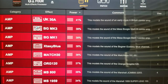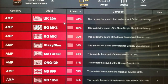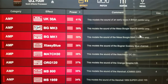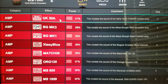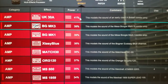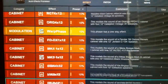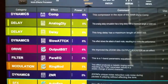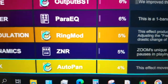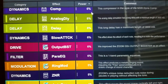The one that has the most processing power is your UK30A. I'll scroll this to the bottom so you'll see it descend to the lowest processor power consumption. Your AutoPan is the lowest consumption of processing power.